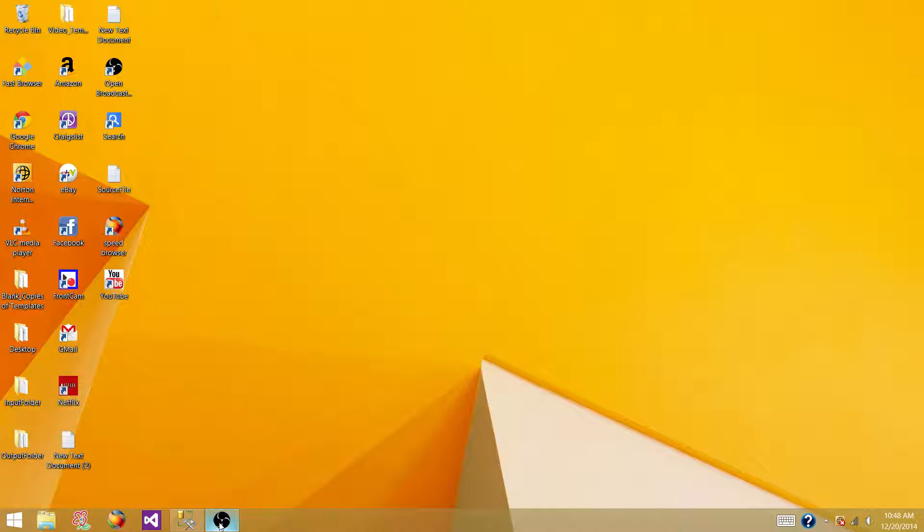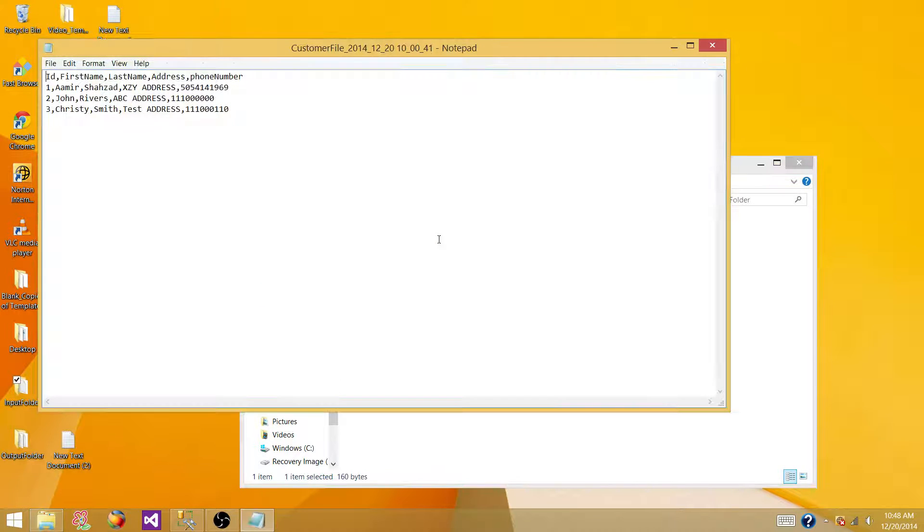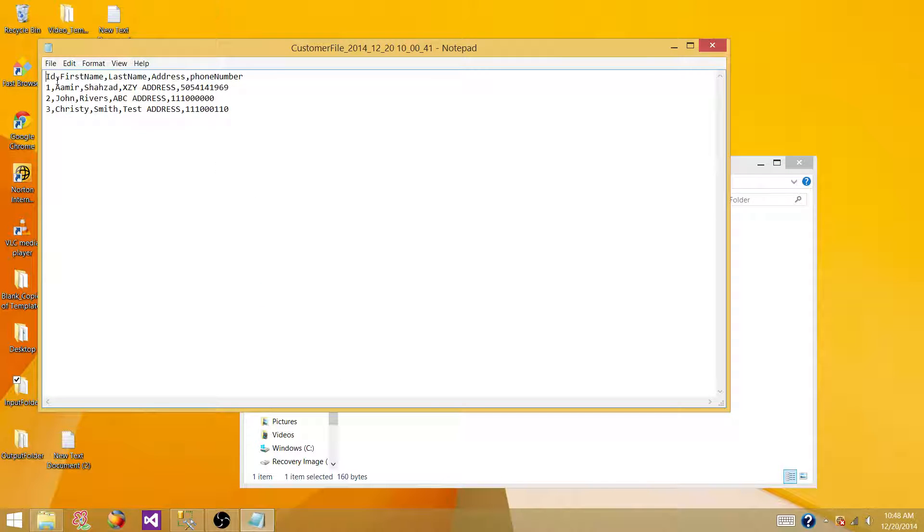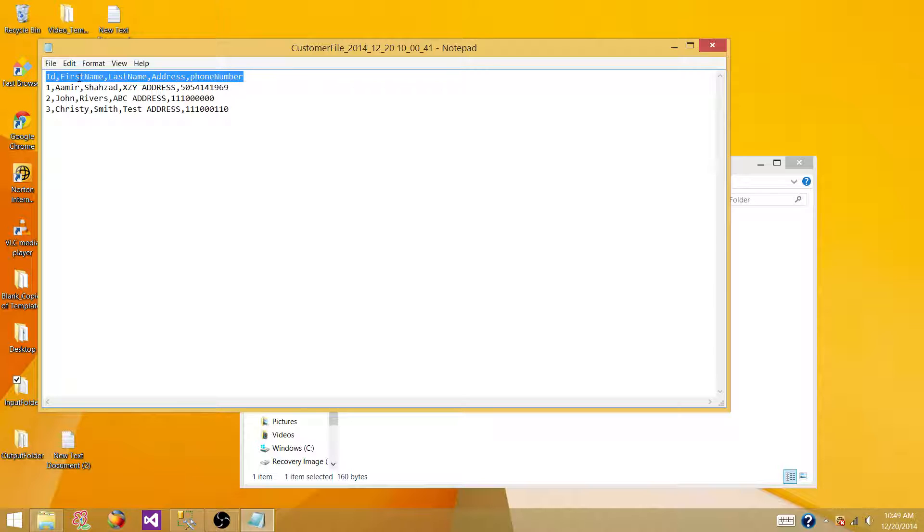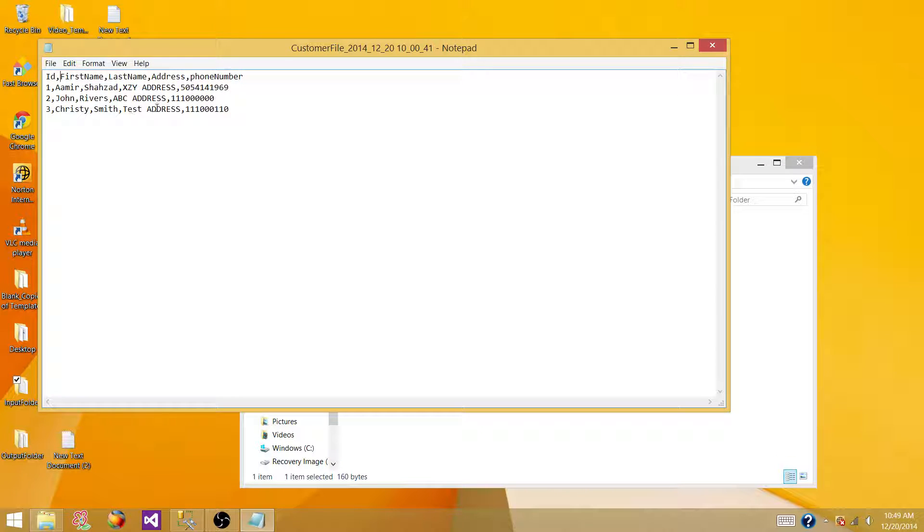The very first thing we have to have a file. I have a file created with some sample data in this input folder. Double click on the file and we can take a look at the data. The first row has the column names with comma-separated values and then we have the values itself. We have three records in this file.